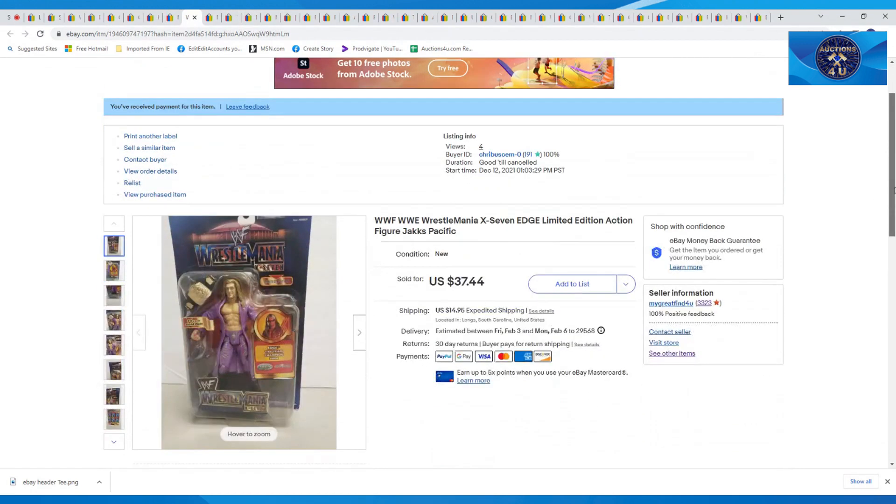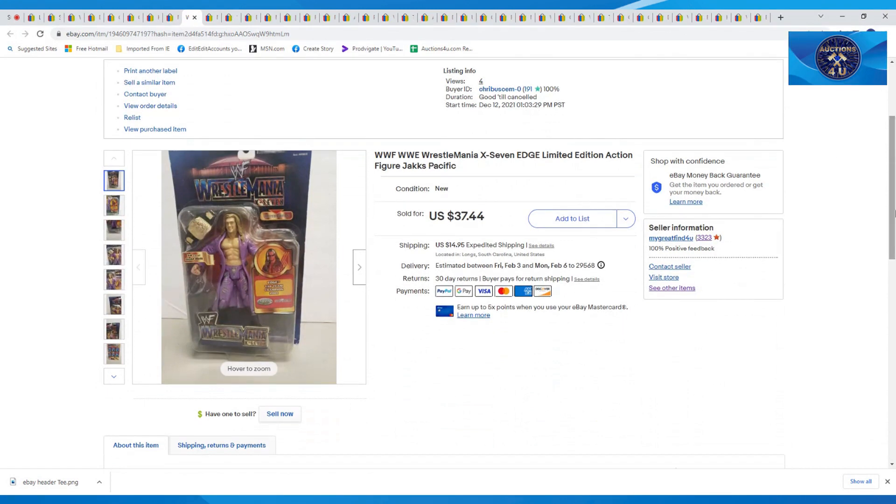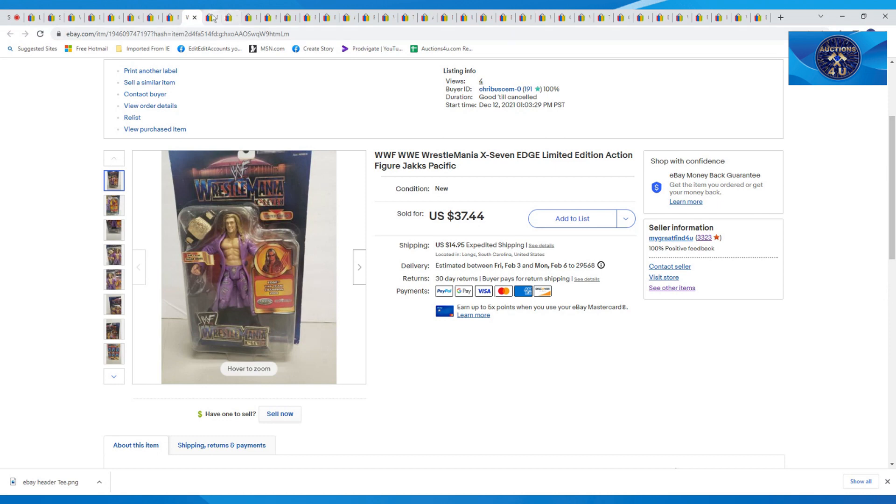This one here was a WrestleMania WWF WWE X7 Edge Limited Edition Jax Pacific. Sent an offer on this one as well. Got $37.44 plus $14.95 in shipping.